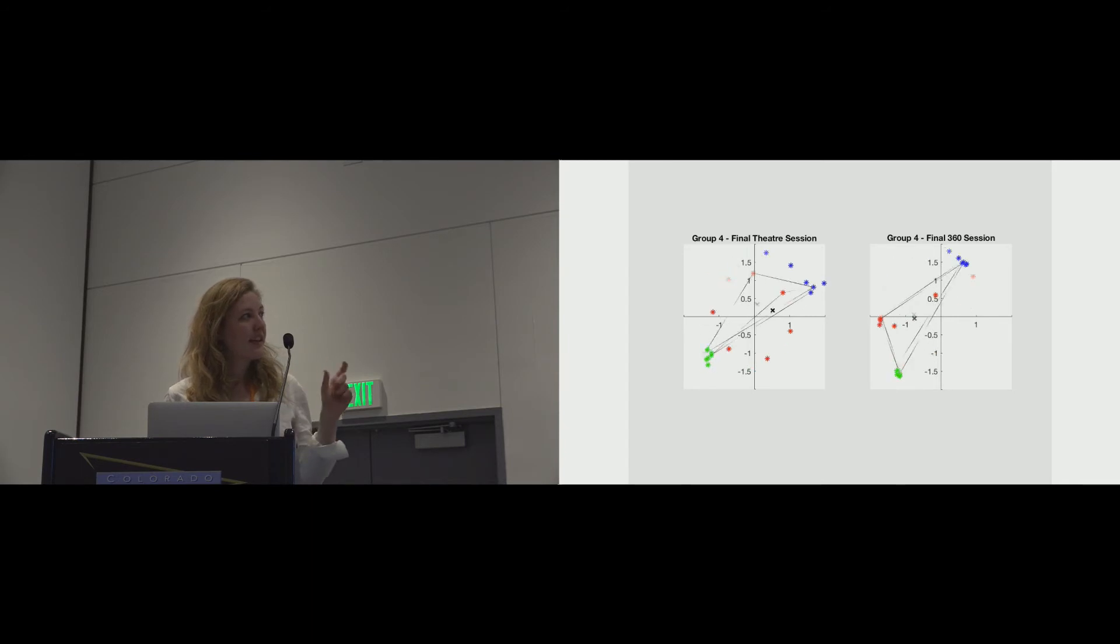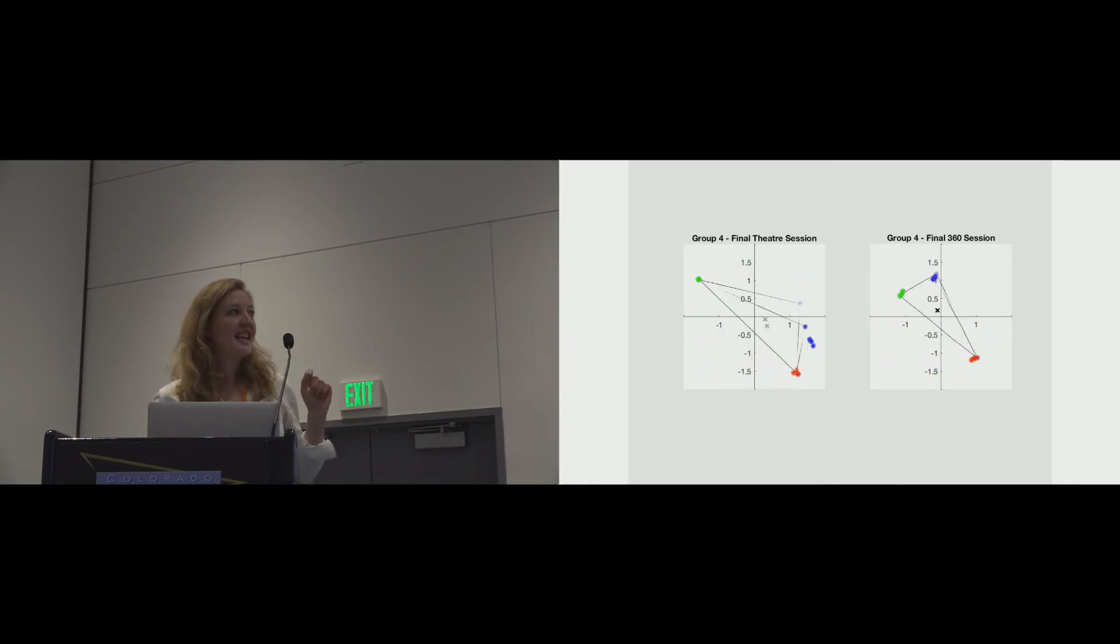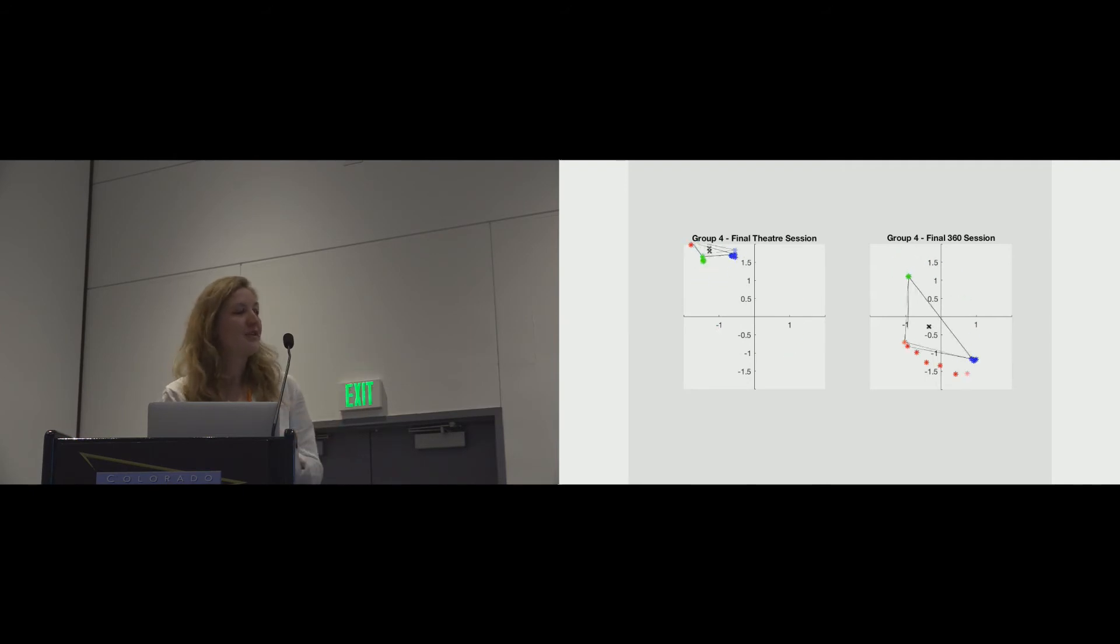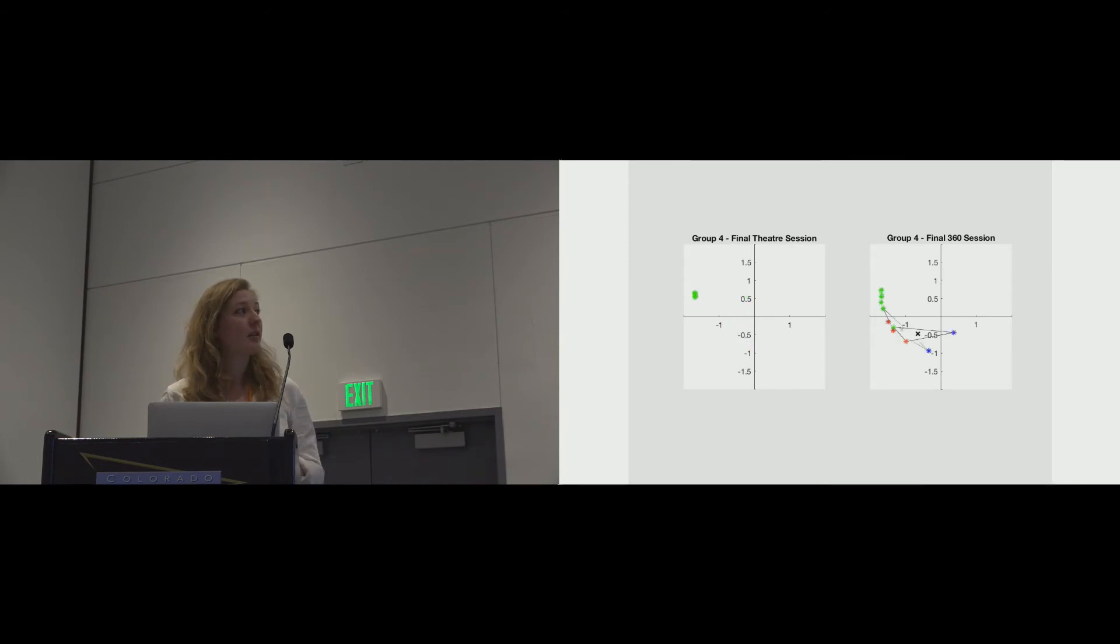So this is an animation that shows you how they moved in both of those conditions. So the 360 condition has tighter spatial formations, but you can also see that there is a system. They plan this. They're using very similar formations in both, except for at the end there, where they huddle separately.